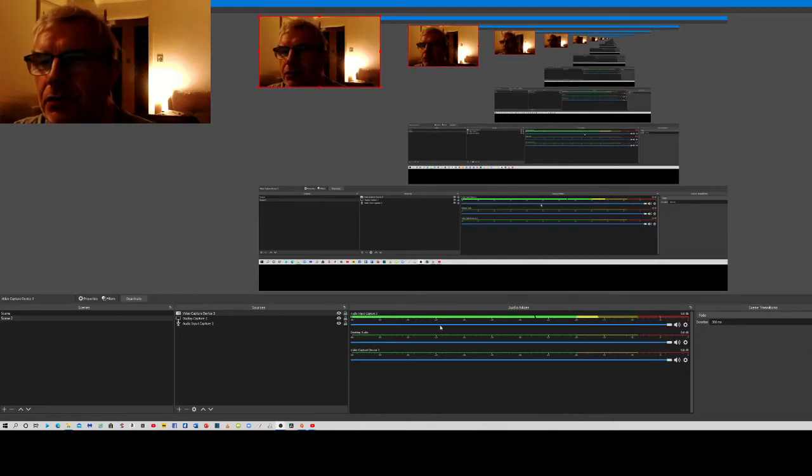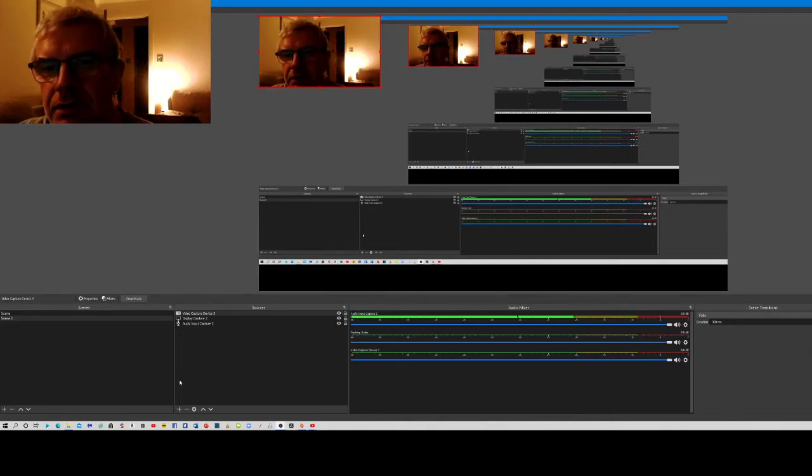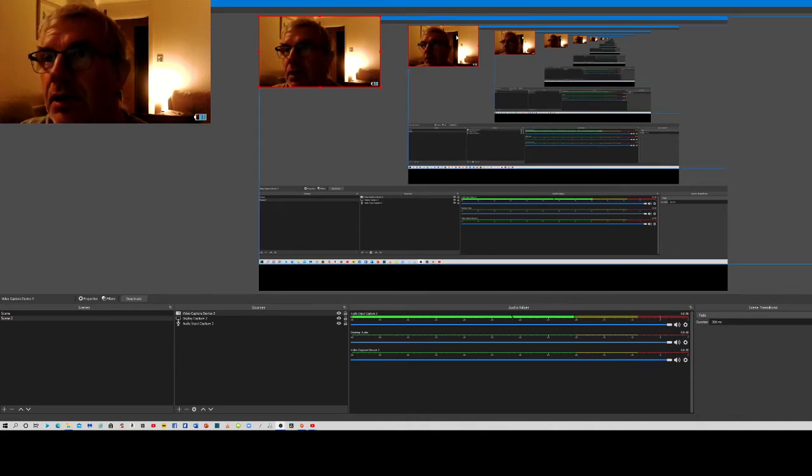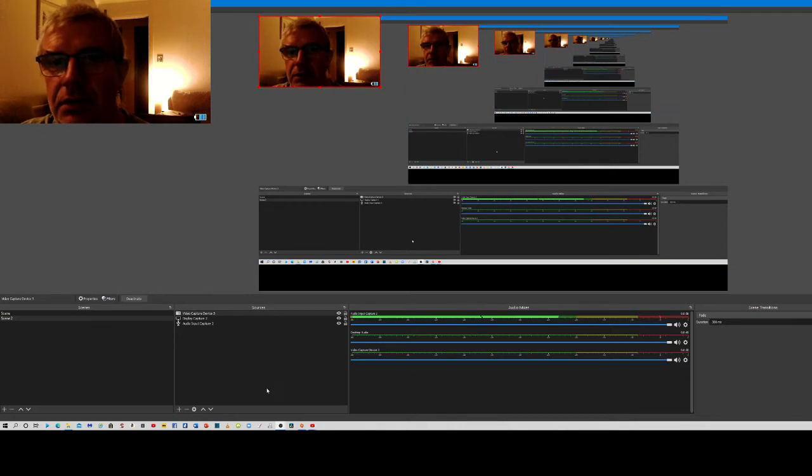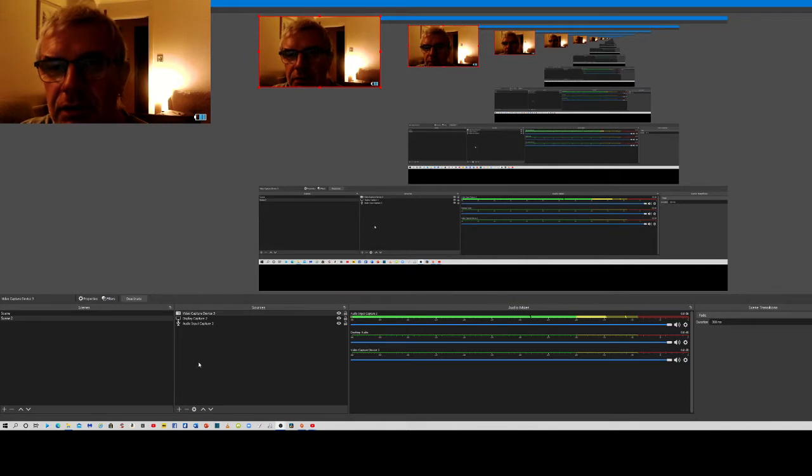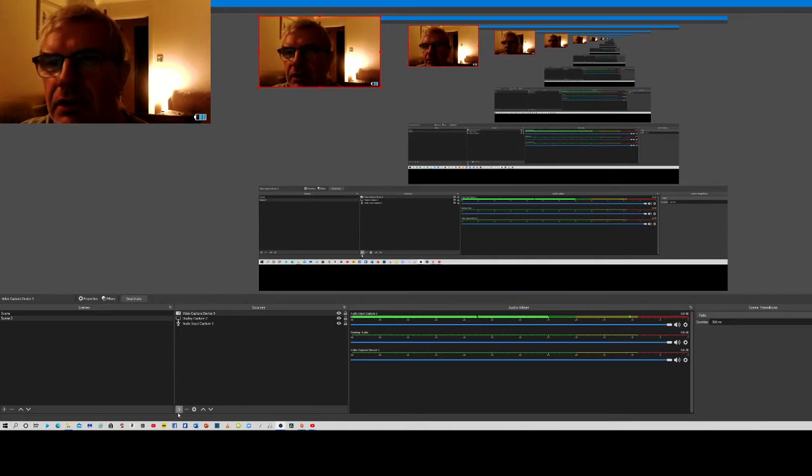I'm going to show you how to insert pictures and text so that you know how to do this when we're streaming at church. If I'm not there, you can do this without any problems. We're going to go down to the plus sign down here.